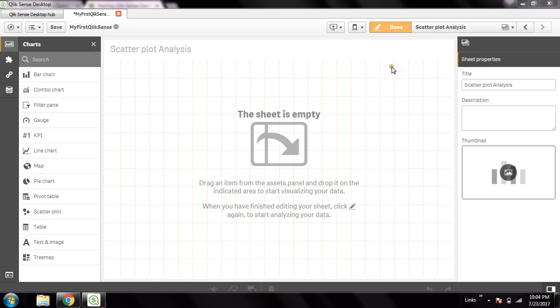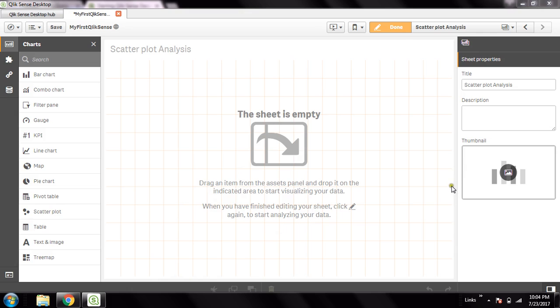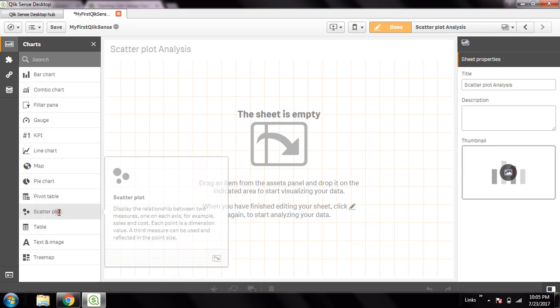This scatter plot object needs one dimension and three measures basically. The first measure would be shown in the x-axis, second measure in the y-axis, and the third measure would be used to make the scatter sizes differentiated from each other. So scatters - it would be circles, small or bigger circles based on the third measure value. Let's try creating this object.